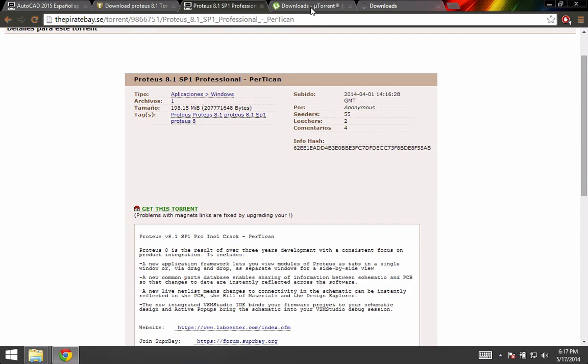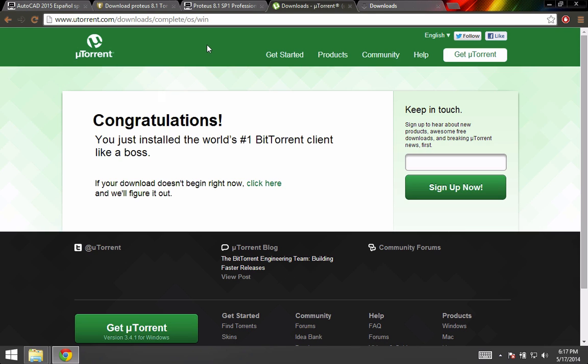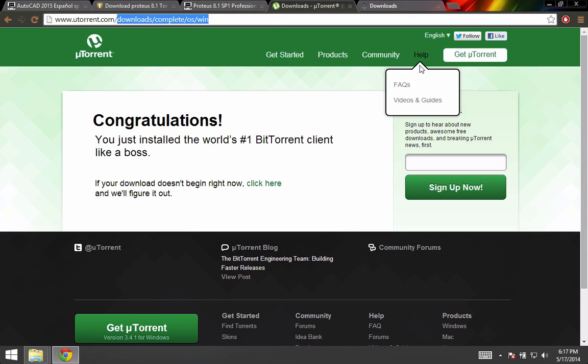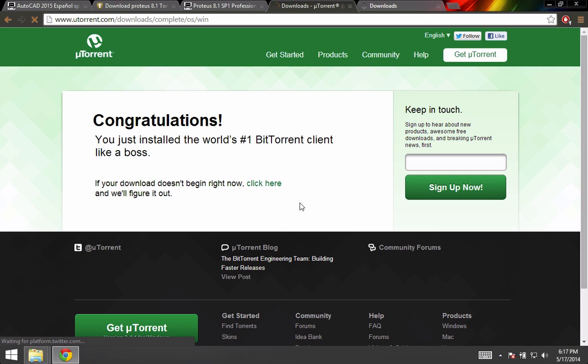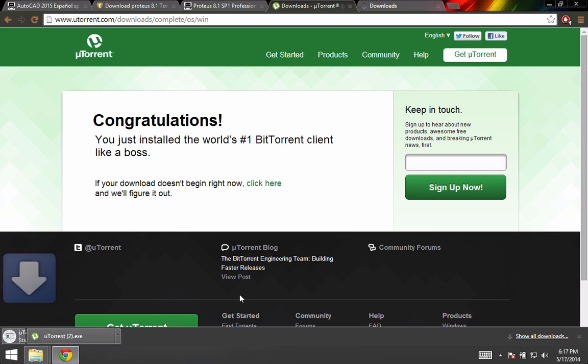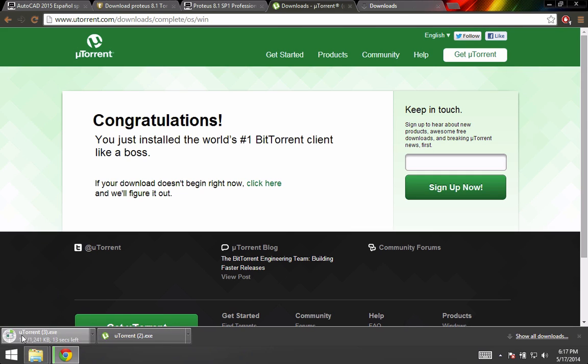You can get one from this webpage, utorrent.com. Just click on Get uTorrent and it will start downloading the program. So you just have to click on it and install it.